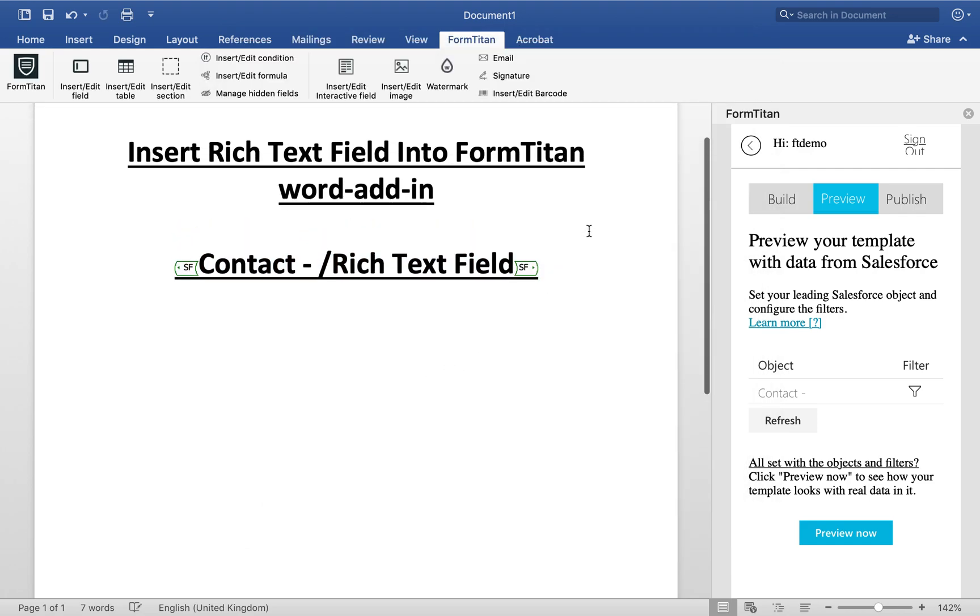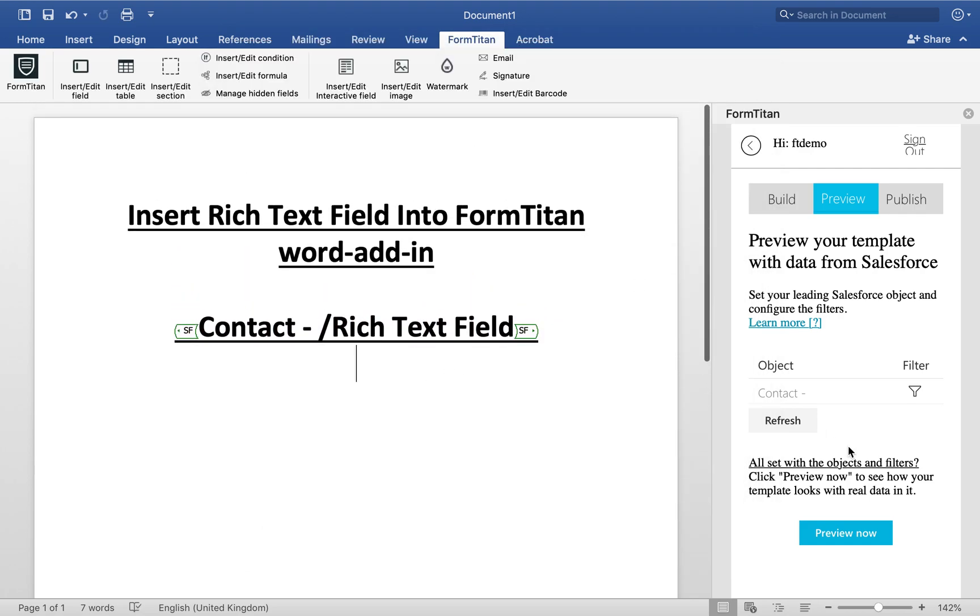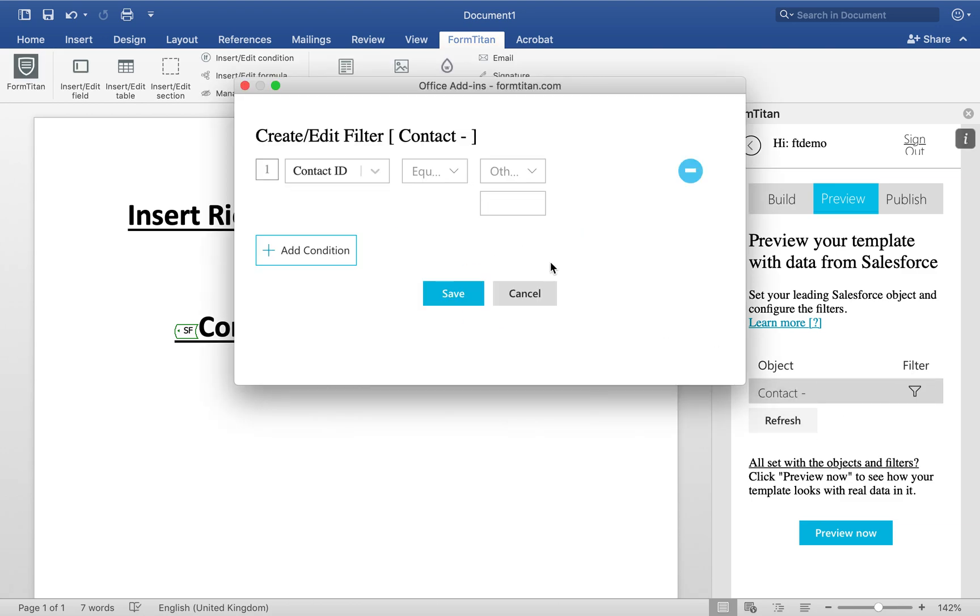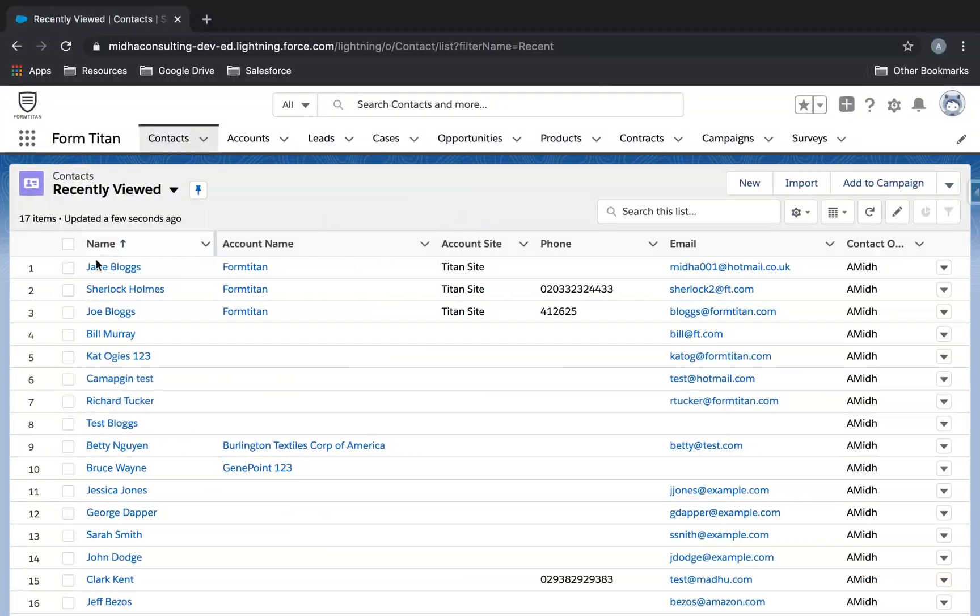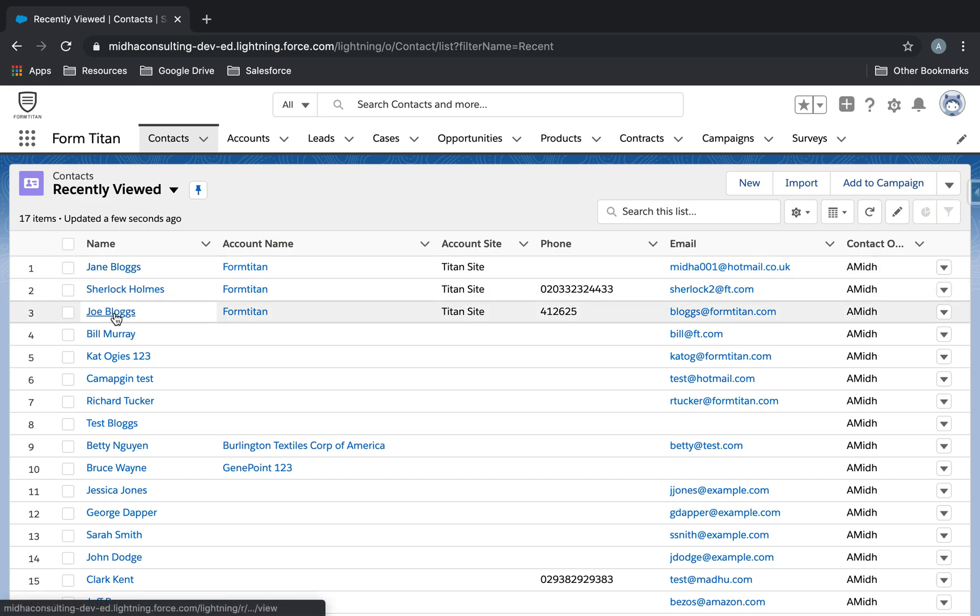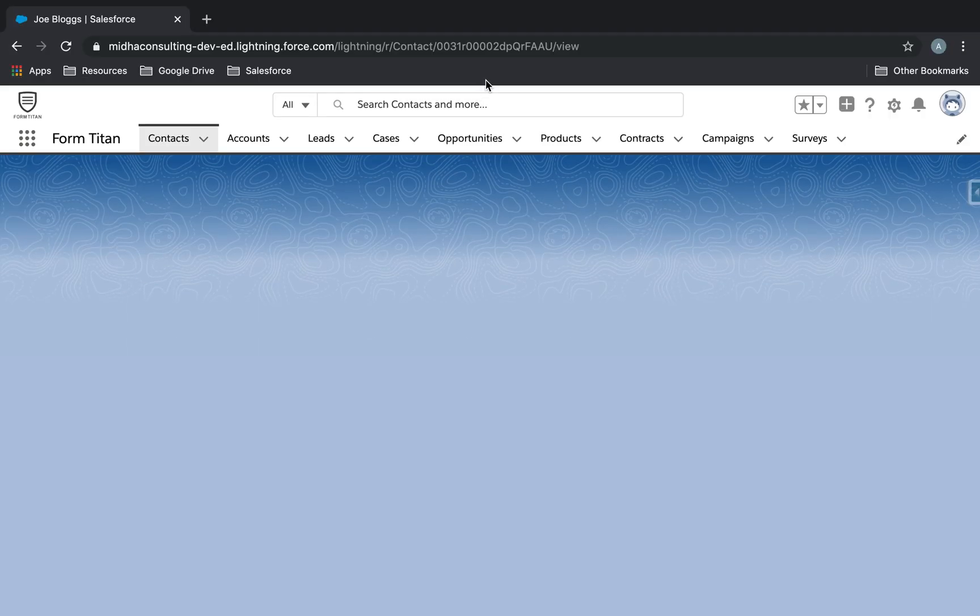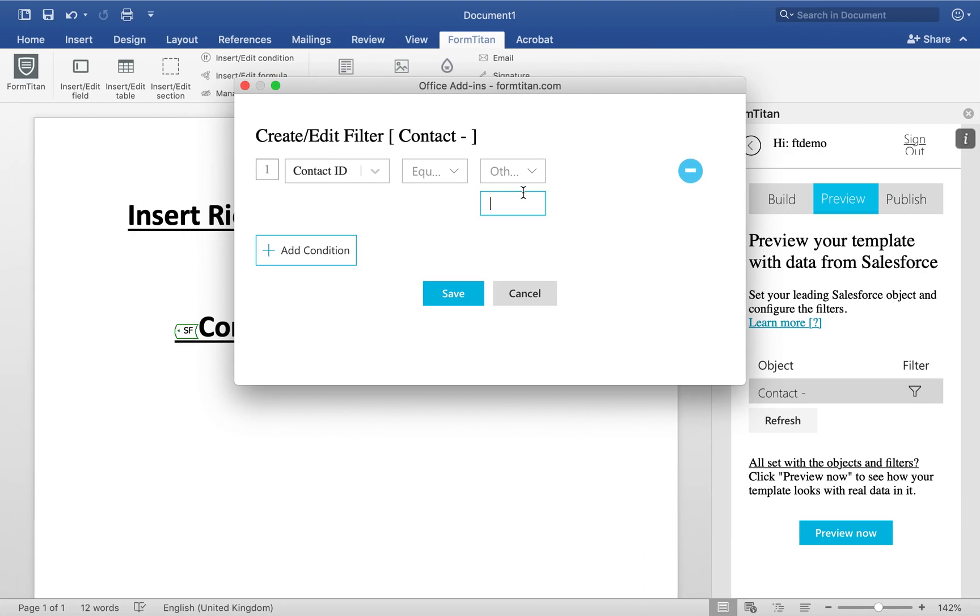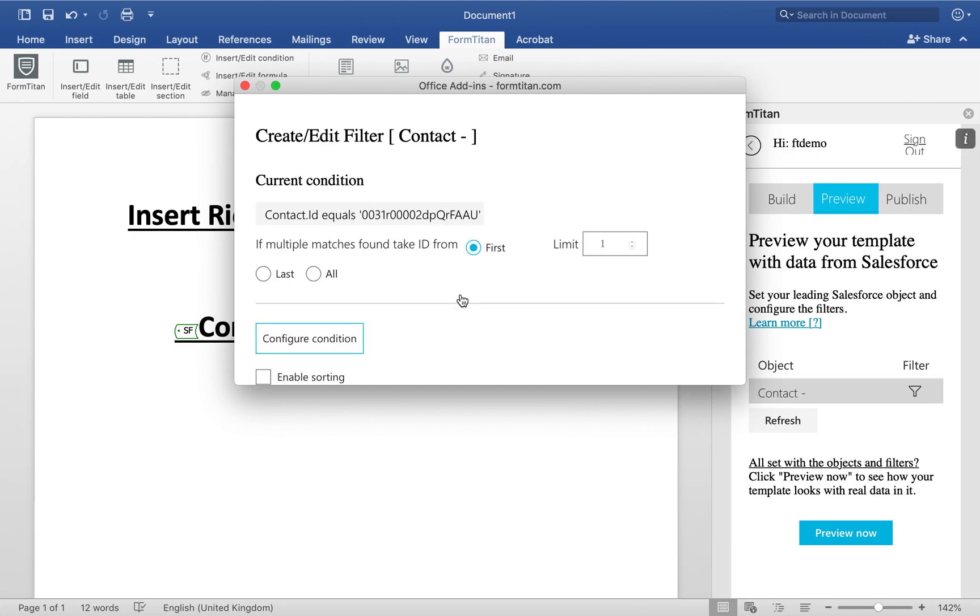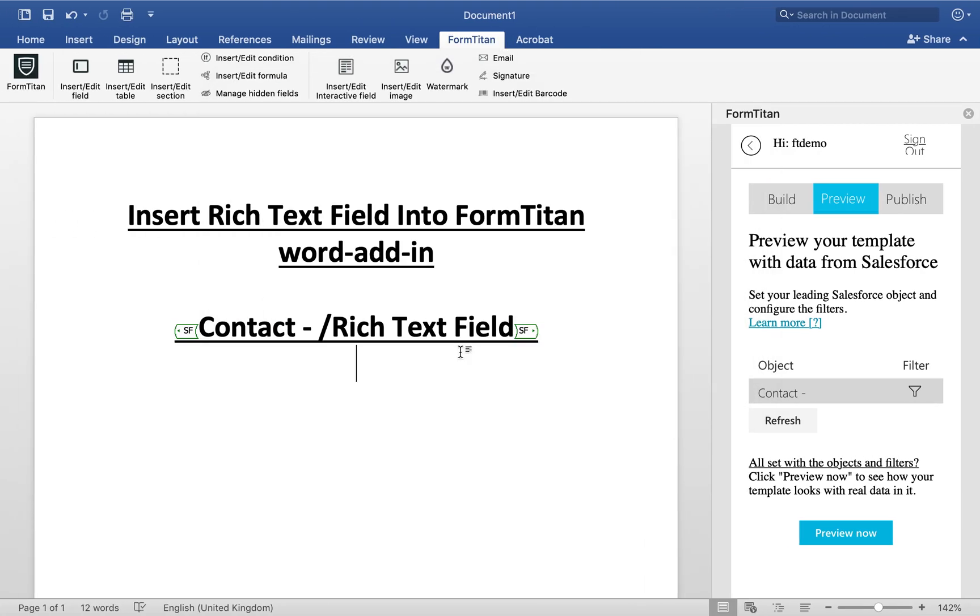Once you've done this, let's go ahead and preview. So first thing first, let's get a contact ID that we can display image from. I'll choose Joe Blogs. I'll go ahead and copy his record ID, contact ID. Paste it in there. Save.